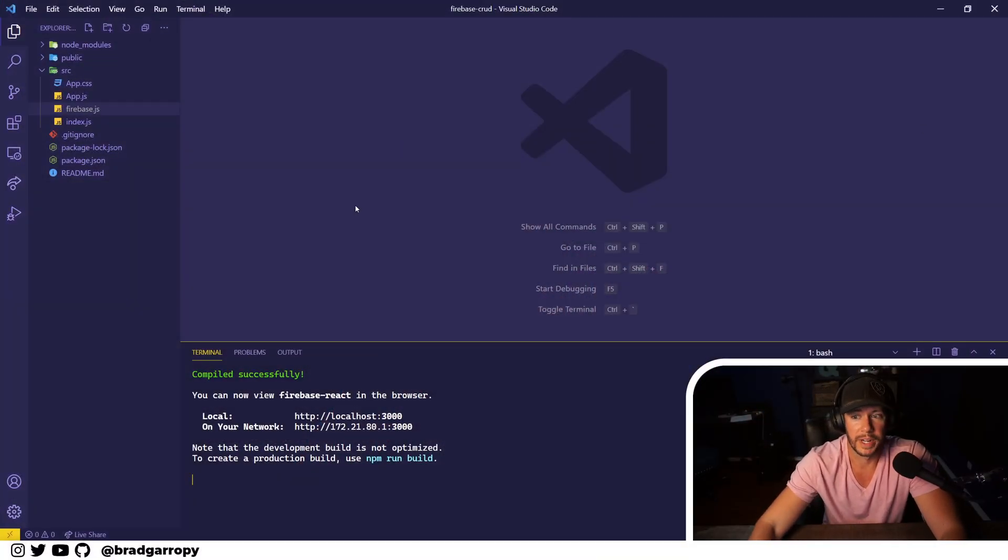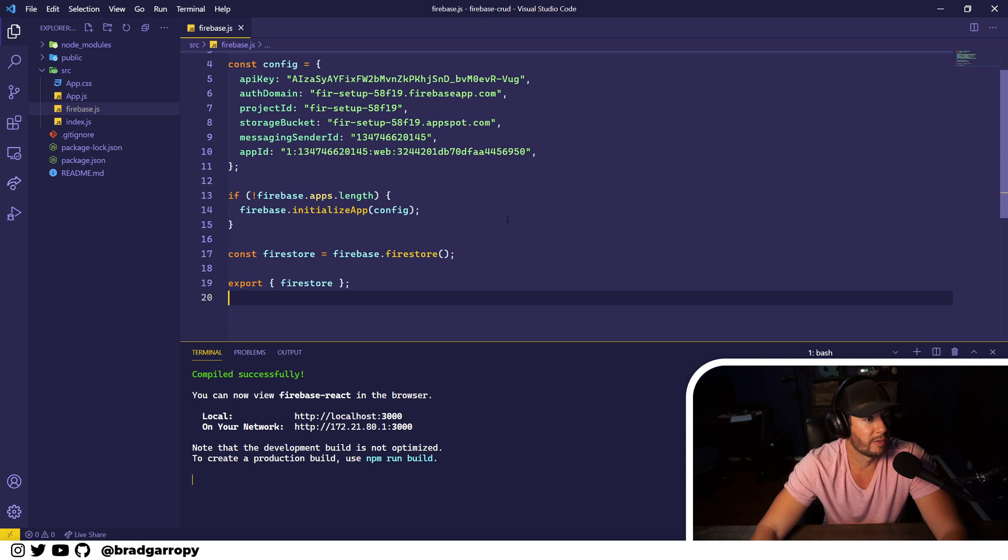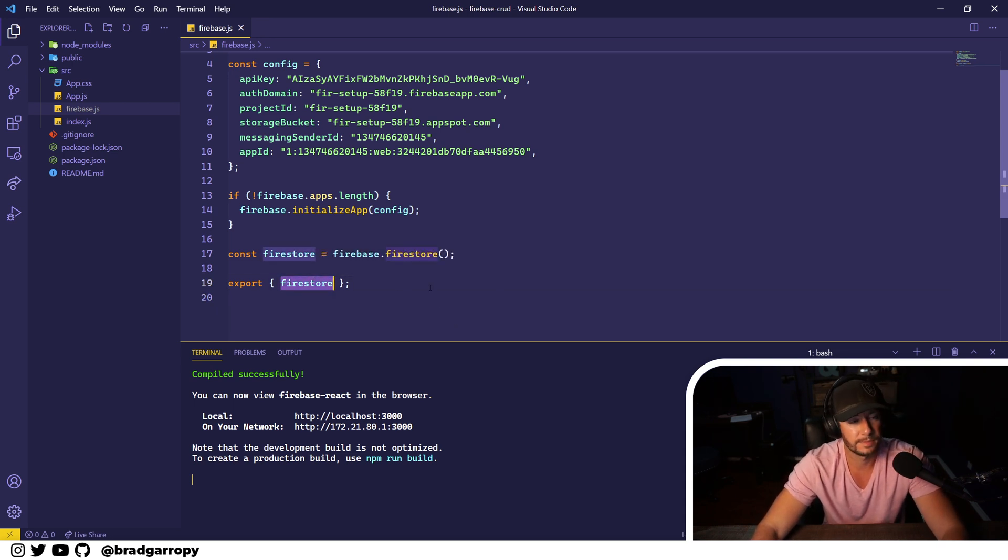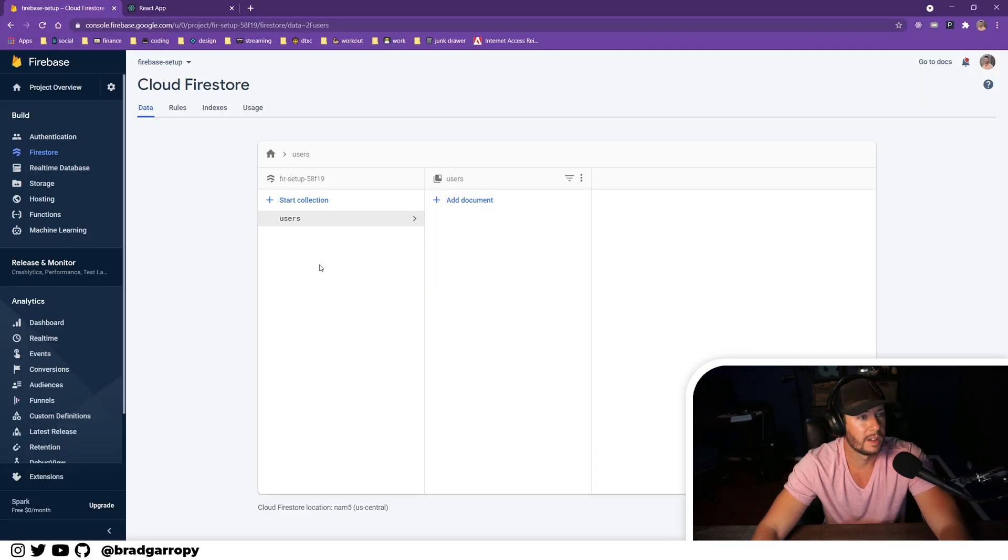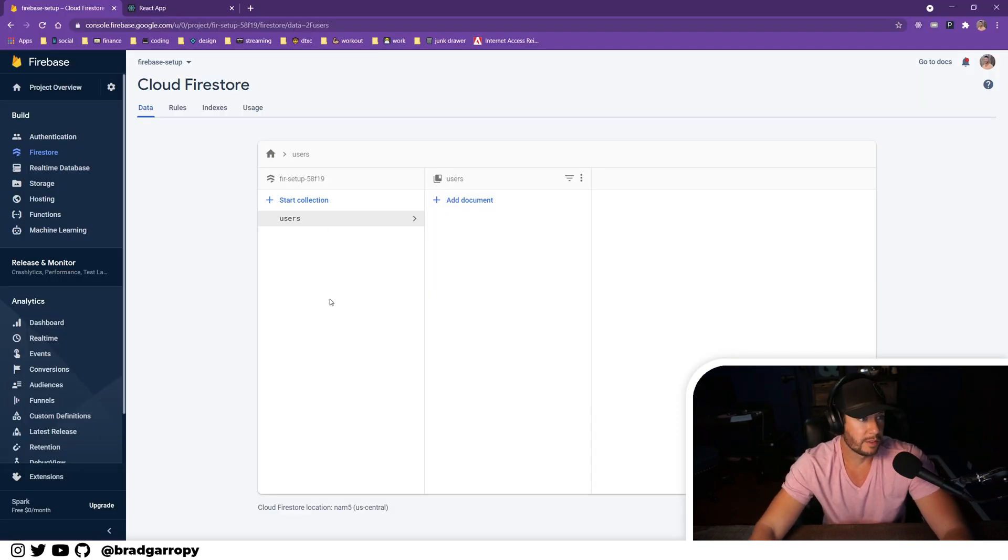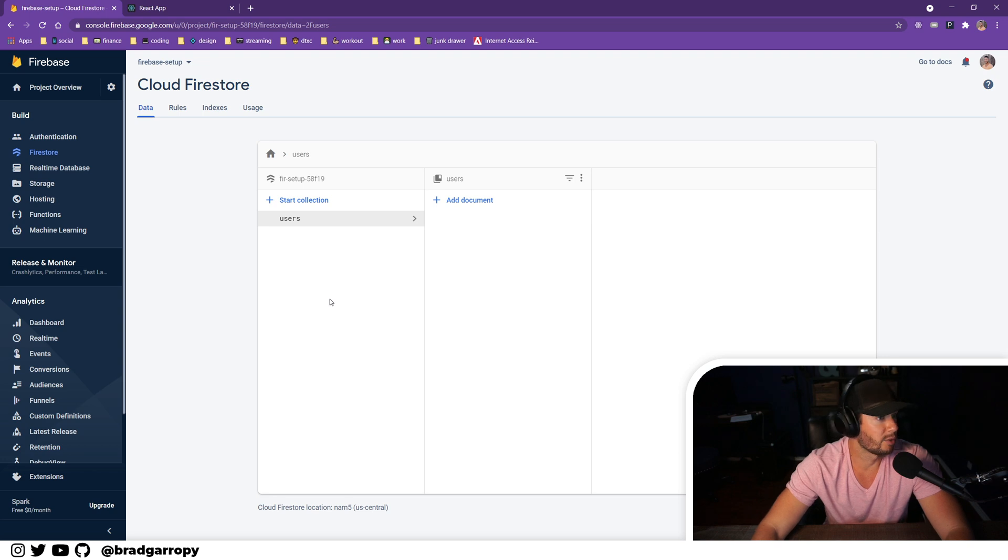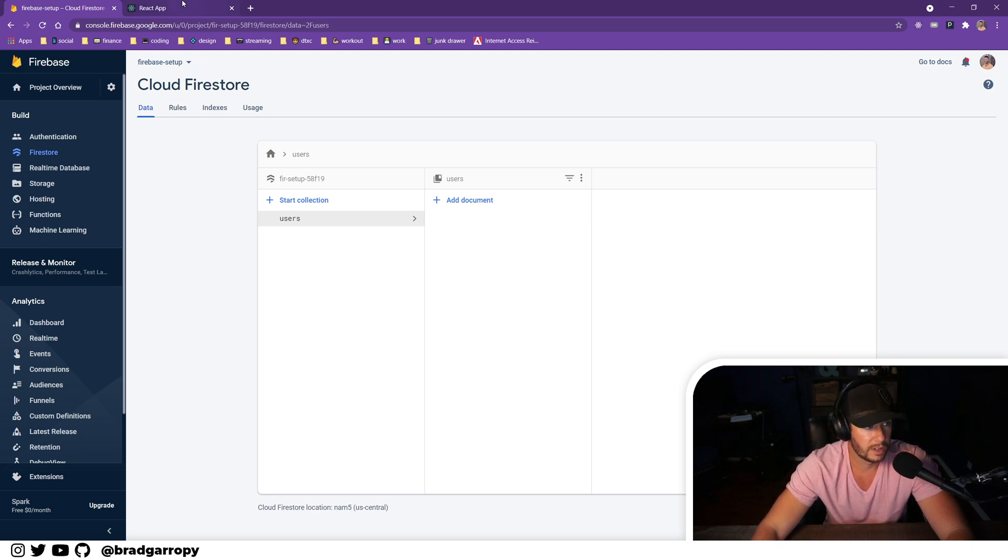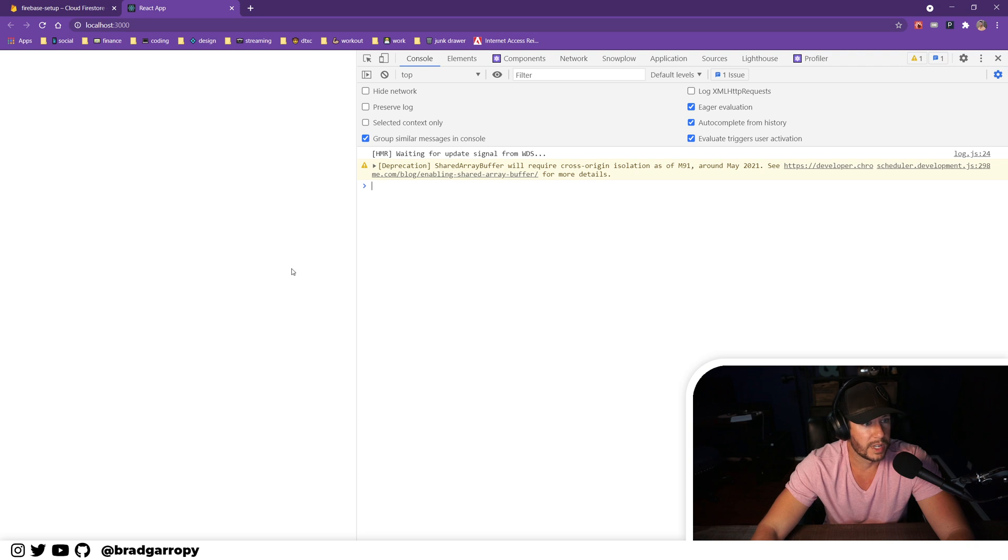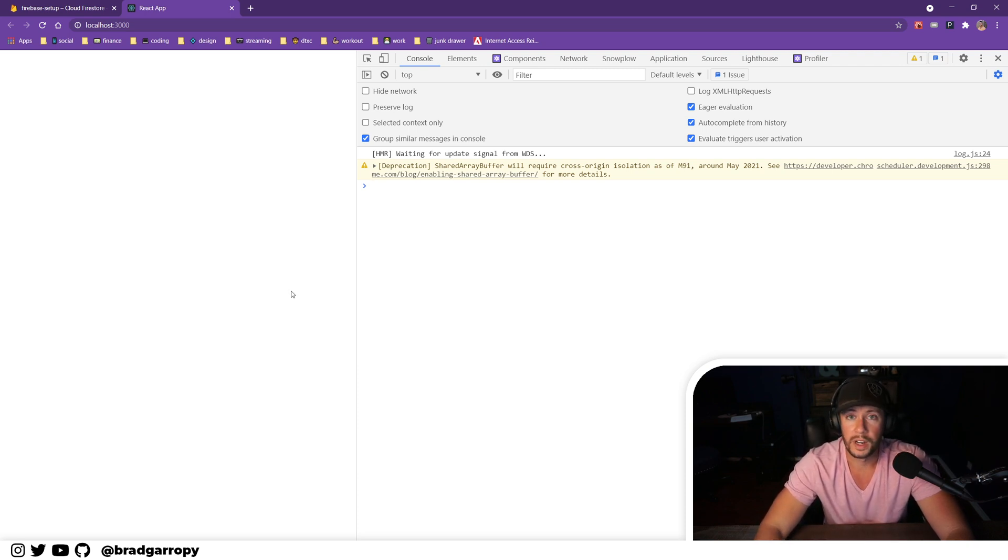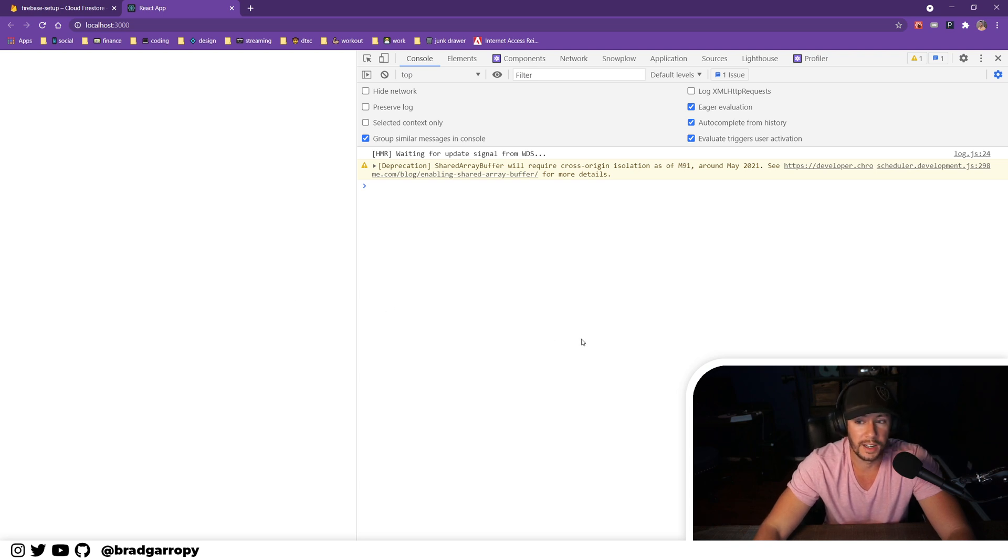Here is our Create React App. We have Firebase initialized and we're exporting the Firestore client. From the previous set of videos we've already configured Firebase and created a Firestore database with a users collection. Here's the React app, it's running, nothing is happening, so let's get in there and write a function that can create a user.